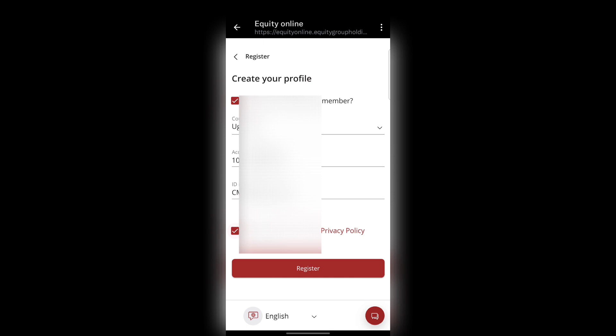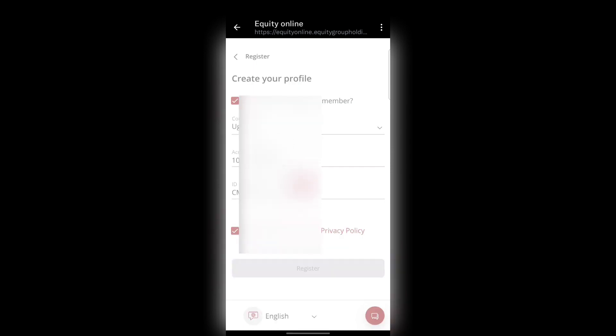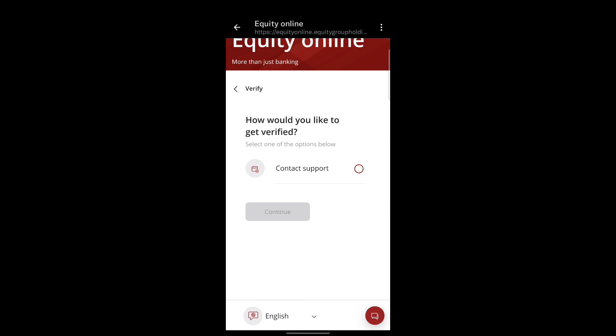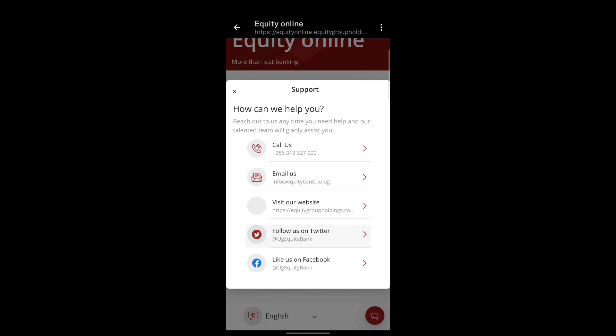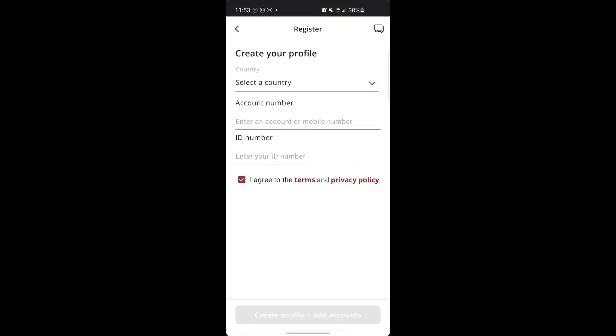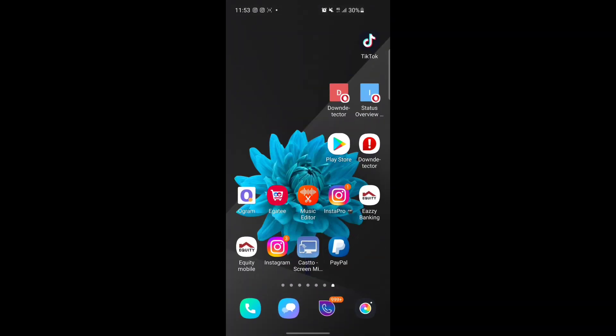I add my national ID number, then tick the terms and conditions and privacy terms, and press Register. It brings a page asking how you'd like to get verified — by email or phone number, to confirm you're the owner of the account. But if I press Continue, it just takes me to the support page, just like it did on the app. Currently you cannot log into the Equity Mobile app from the website either.